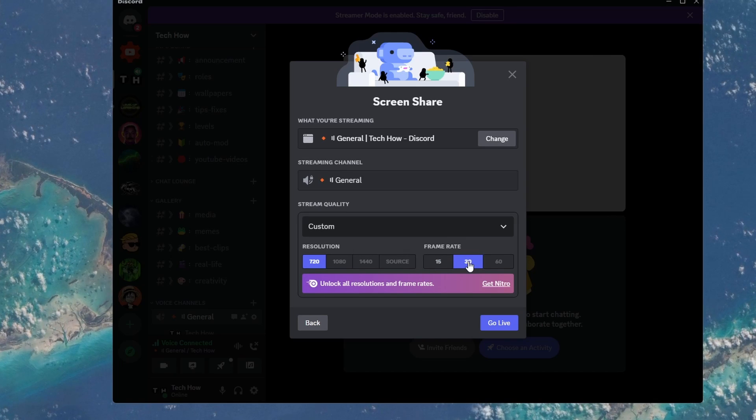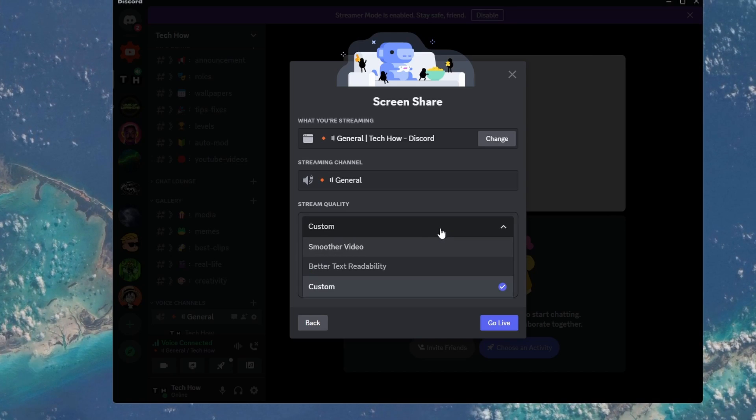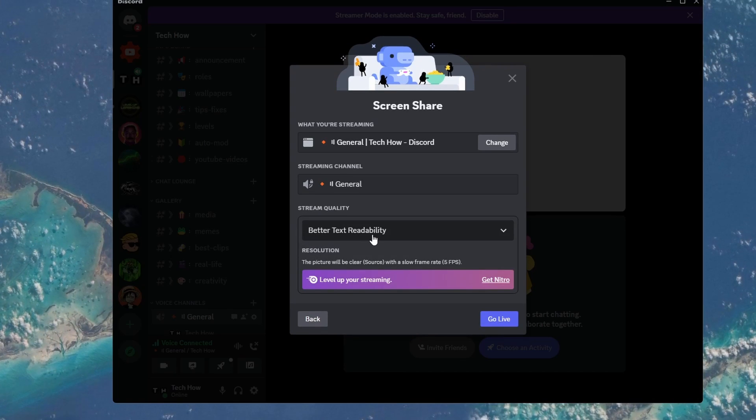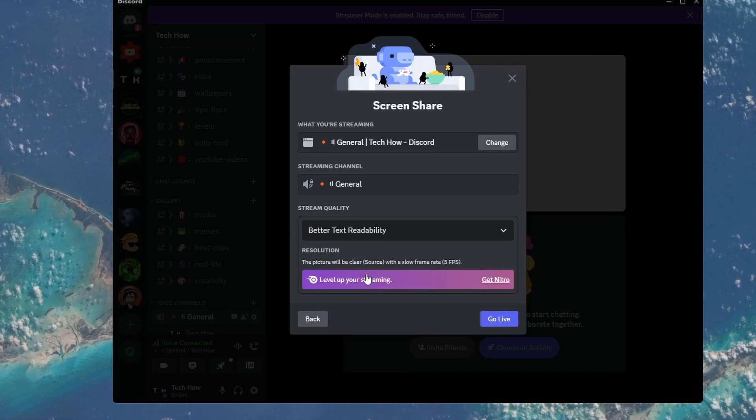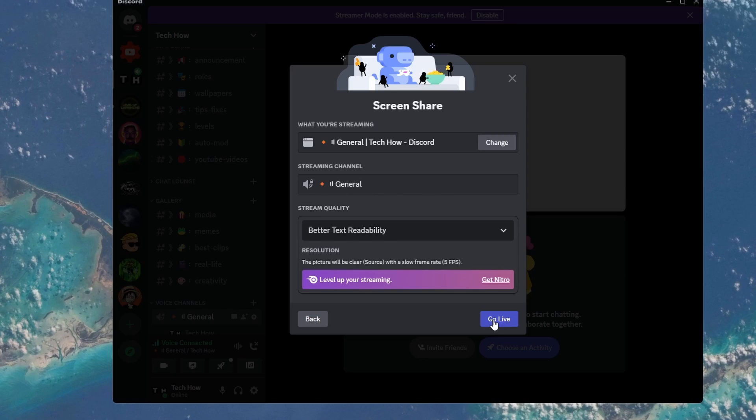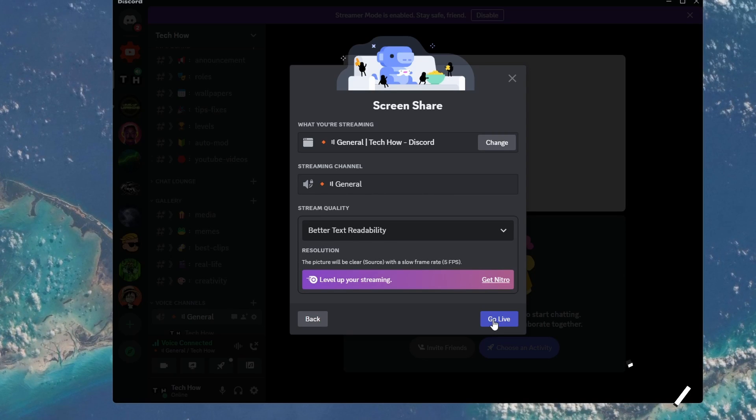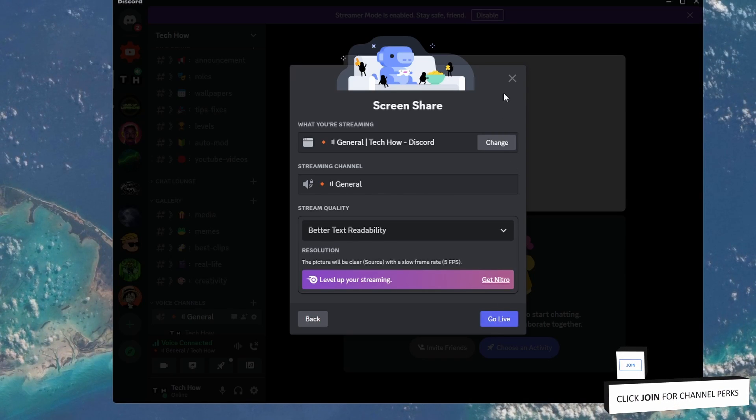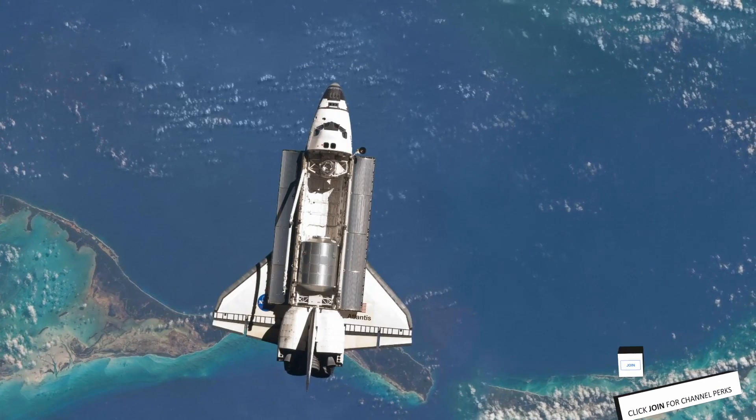Set the Stream Quality option to Better Text Readability and start a test stream to see if you have fluctuating streaming quality. If you feel like the stream quality changes,